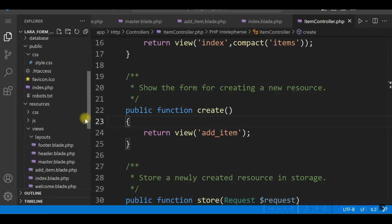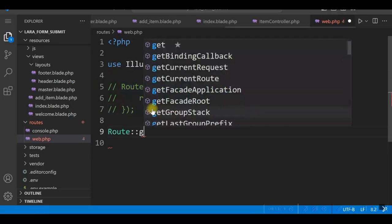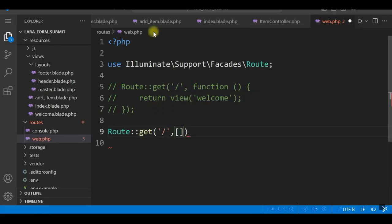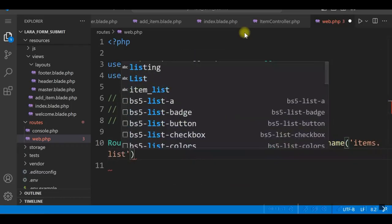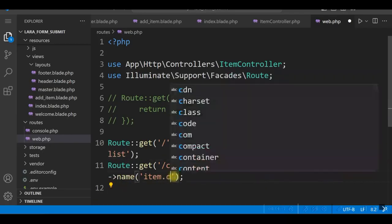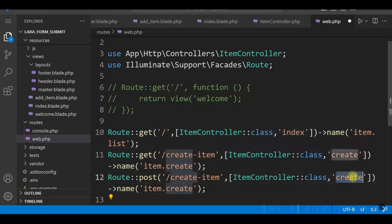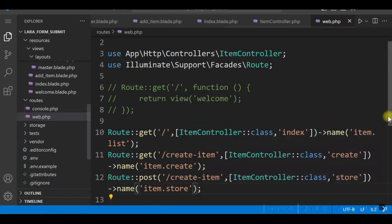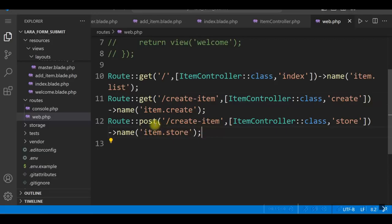Now let's add the routes. We'll comment out the existing route and define three routes: the home page calling ItemController@index named item.list, a GET route for /createItem calling ItemController@create named item.create, and a POST route calling ItemController@store named item.store. So we have three routes — index view, addItem, and the form submission.